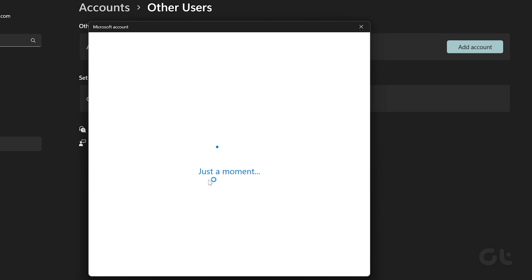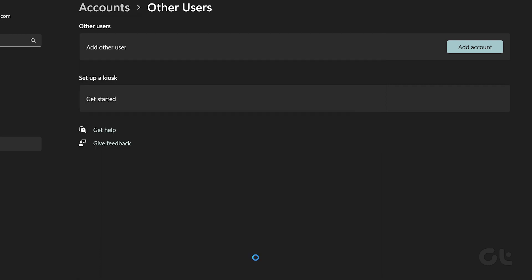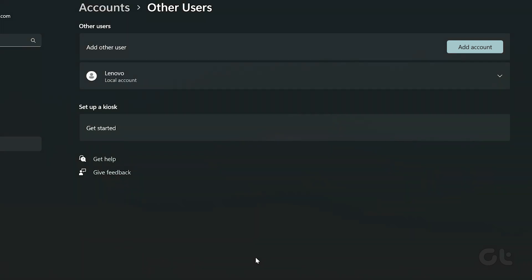Enter a name for the new user account. This will be the name of your user folder as well. You can also choose to enter a password to secure the account. Once done, click on Next. Your new account is now ready.